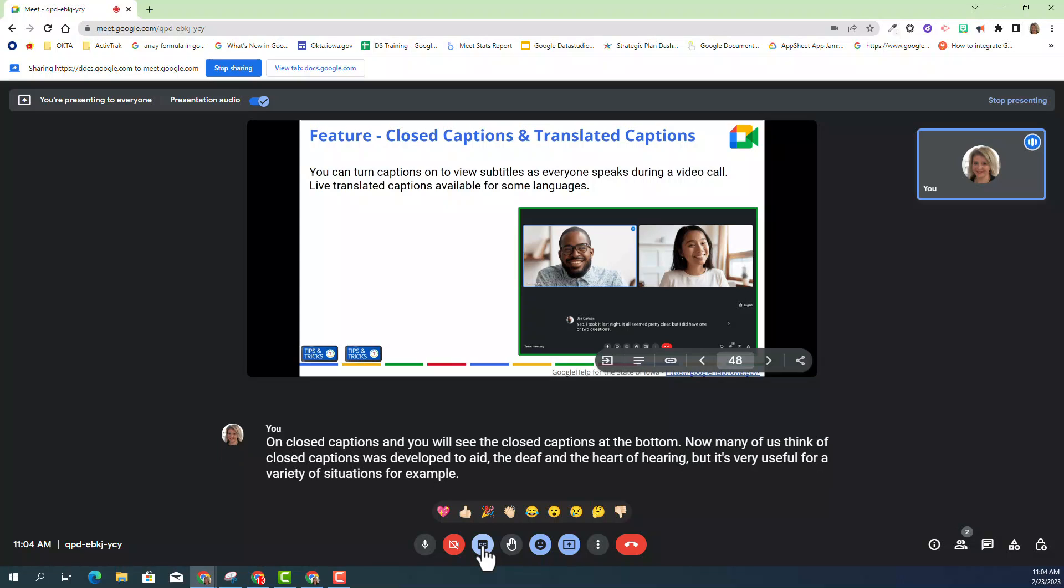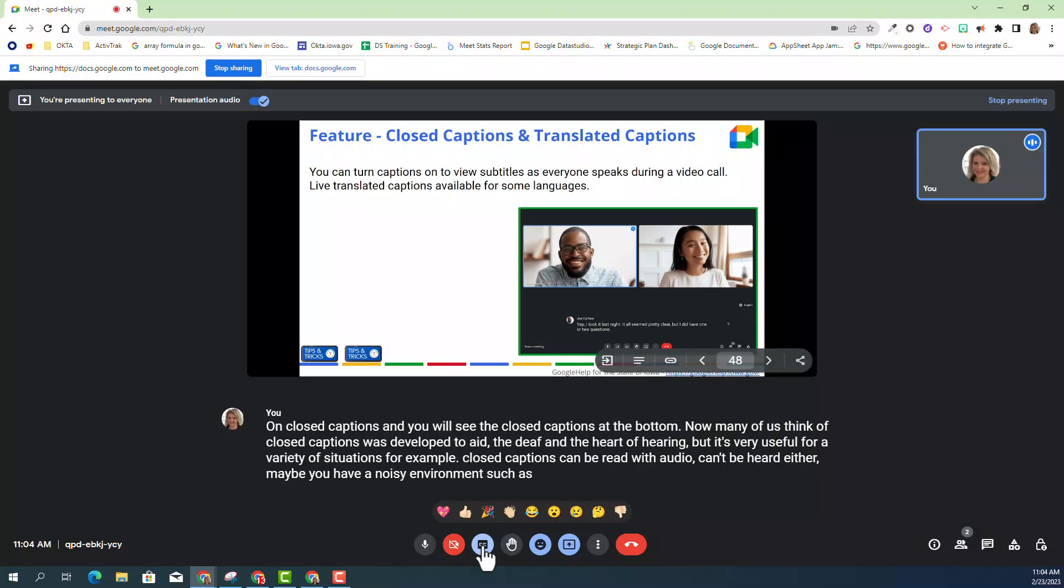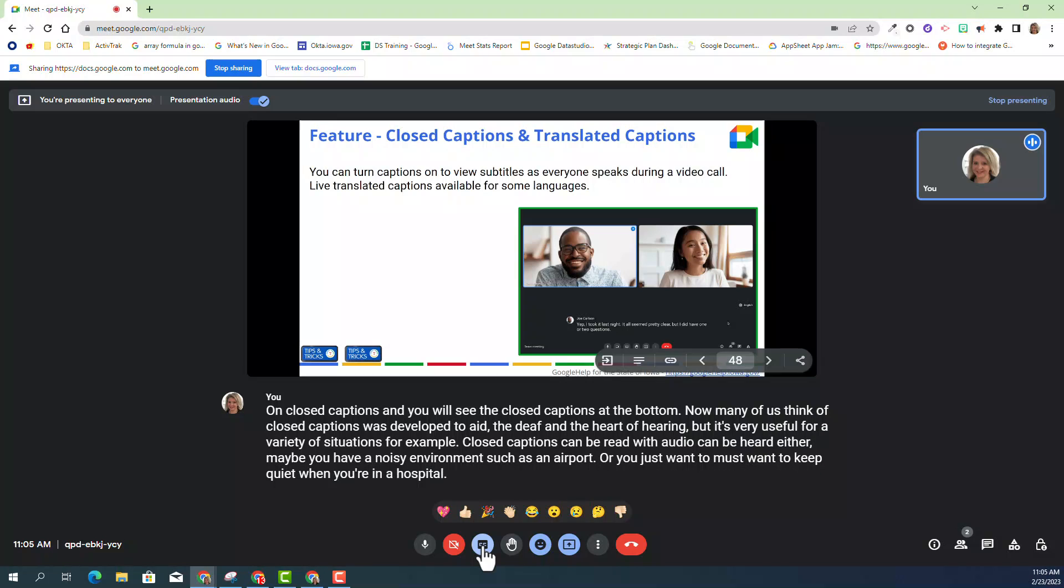For example, closed captions can be read when audio can't be heard, either maybe you have a noisy environment such as an airport, or you just want to keep quiet when you're in a hospital. So it can be used for multiple facets.